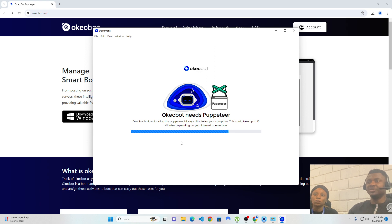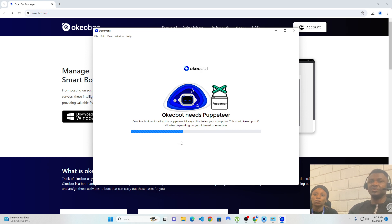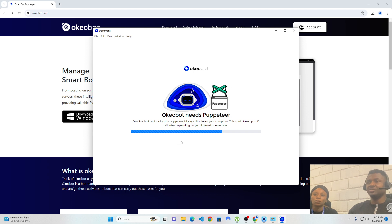It will take a couple of minutes to install everything it might need — a maximum of 15 to 30 minutes depending on how fast the internet connection is. When it's done with installation, it should take you into OKEGBOT, after which you can proceed into using the software. In less than 5 minutes, we should have everything installed.